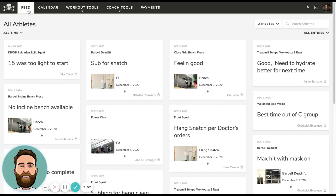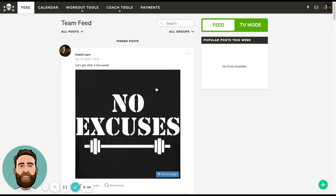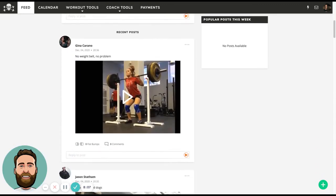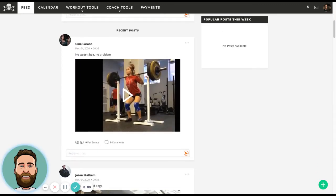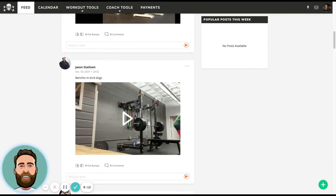Another way that we use TeamBuilder is through the team feed. You can group your clients into groups and they'll share their own team feed. You can post pictures and videos in there, and they can post pictures and videos in there. Anytime they set a new max or a new PR, it's going to post into the team feed. It kind of creates a social media, Facebook-feed-style environment within your program and your practice.